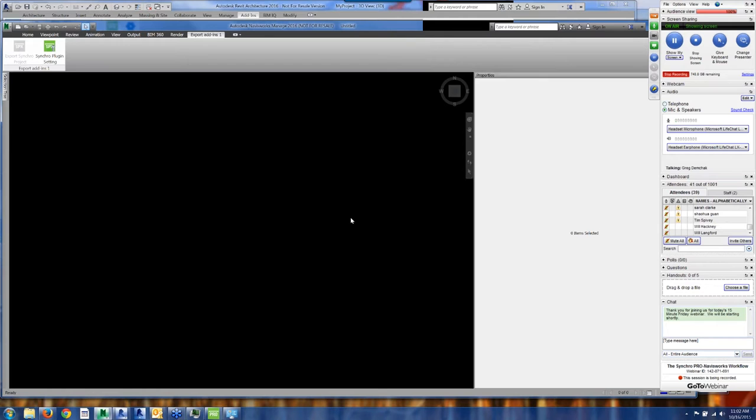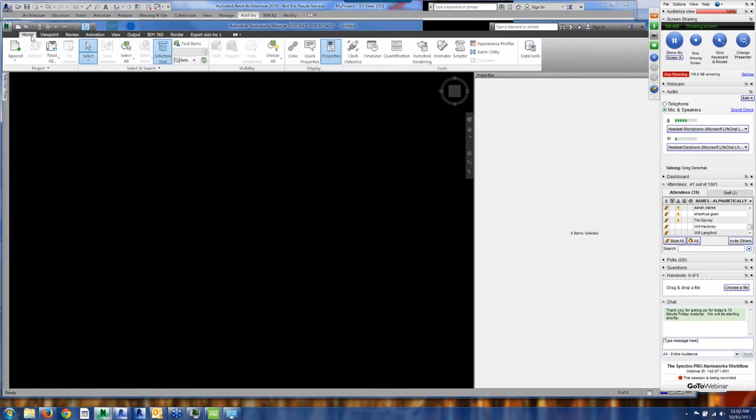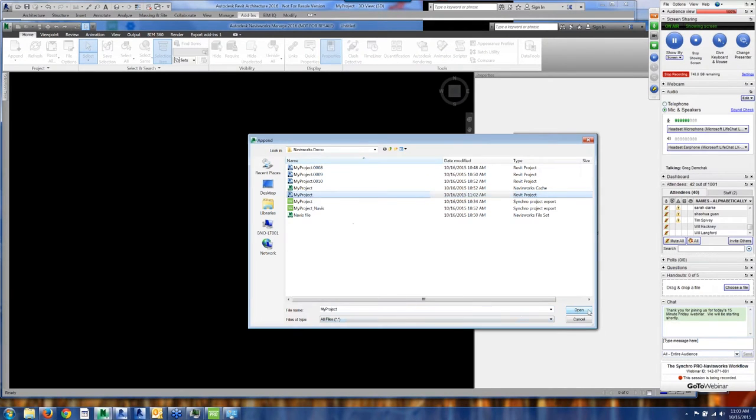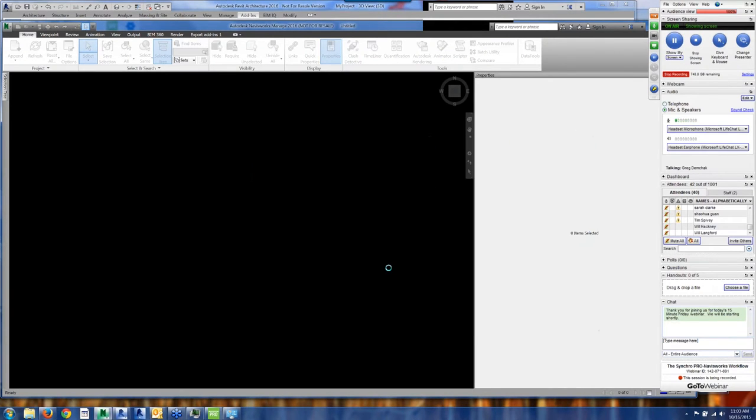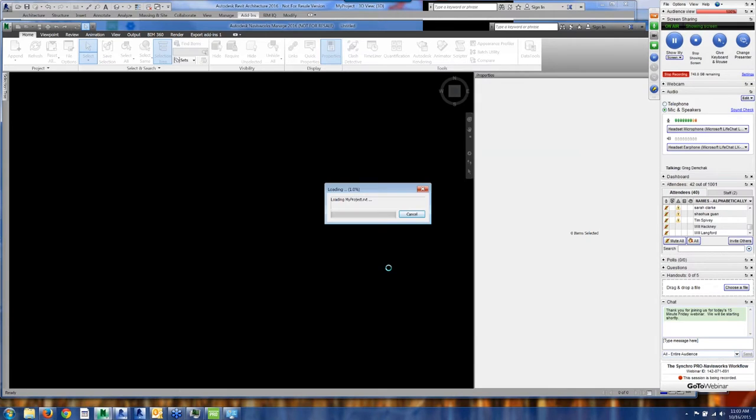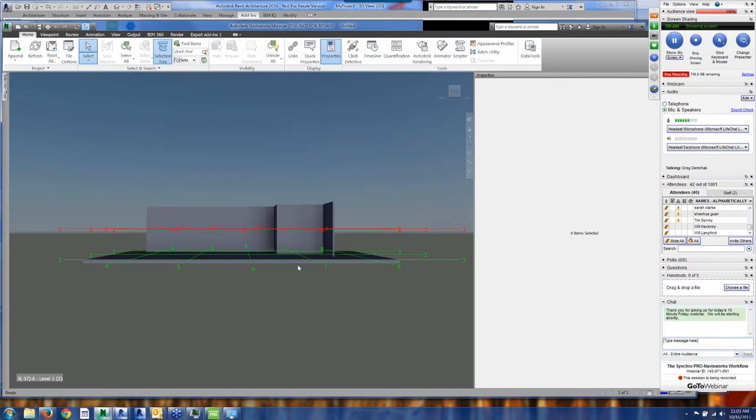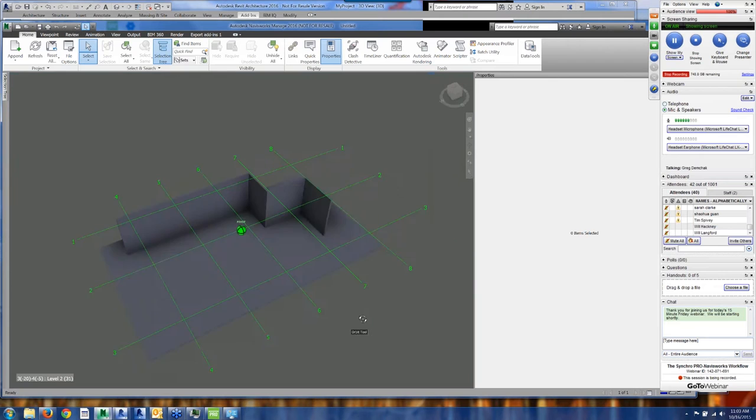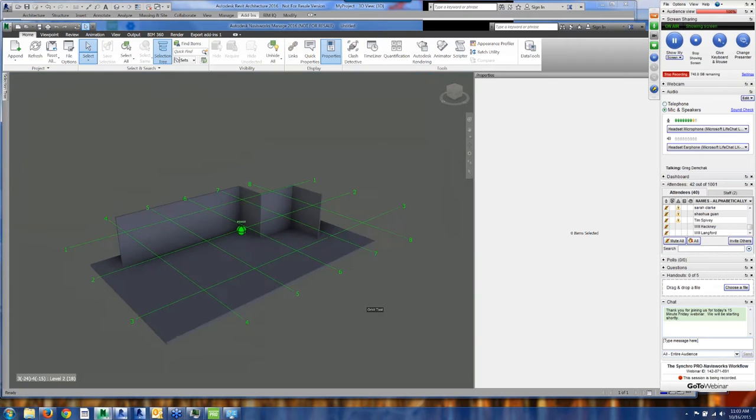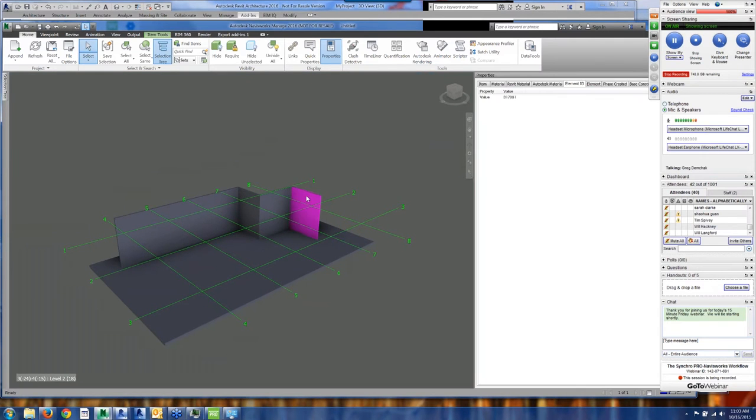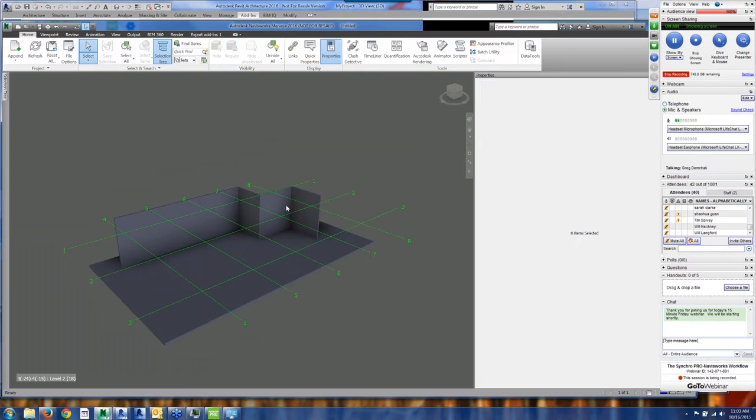So I'm going to go into Navisworks and I'm going to append this project, which I call my project. So I'm bringing in the Revit file now directly into Navisworks, which could be quite typical. You could have all sorts of Revit content or models loaded into Navisworks. Okay, so I've got my walls.